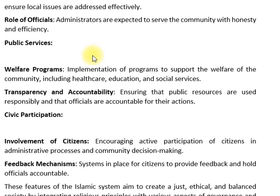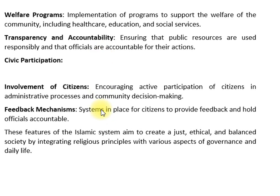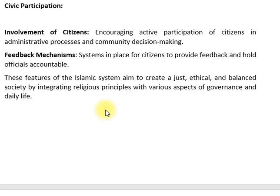Transparency اور accountability کا نظام ہے — منتظمین سے یہ توقع کی جاتی ہے کہ وہ دیانت داری کے ساتھ کمیونٹی کی خدمت کریں۔ انتظامی کام غیر مرکزی ہوتے ہیں تاکہ مقامی مسائل کو حل کیا جائے۔ شہریوں کو انتظامی عمل اور community کی فیصلہ سازی میں فعال کردار ادا کرنا چاہیے۔ اسلامی نظام کی یہ خصوصیات ایک منصفانہ، اخلاقی اور متوازن معاشرہ بنانے کے لیے مذہبی اصولوں کو زندگی کے عملی پہلوؤں کے ساتھ ملاتی ہیں۔